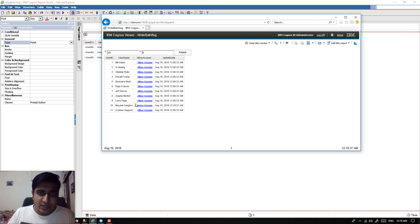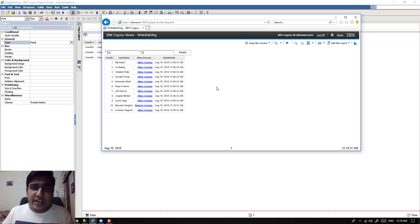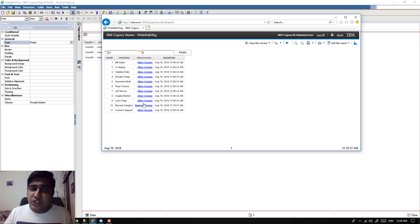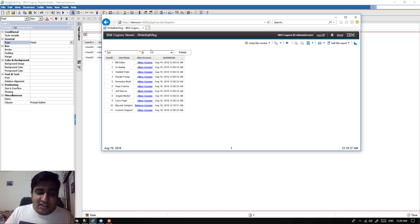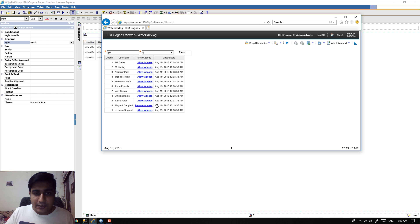If there are other prompts where the user changes values, it is not going to affect this selection, because Allow Access for that user is already changed from 0 to 1 in the database. The two internal prompts are only for internal processing — we are going to hide these prompts in the main report. If I change another prompt value and click Finish to resubmit, the Remove Access status does not change, which confirms correct behavior.